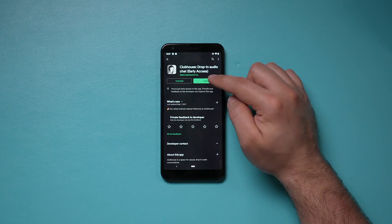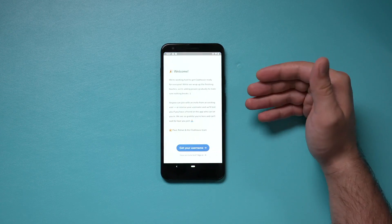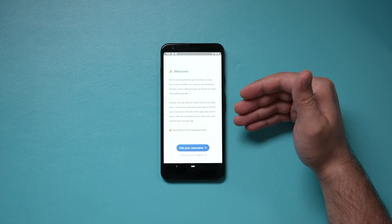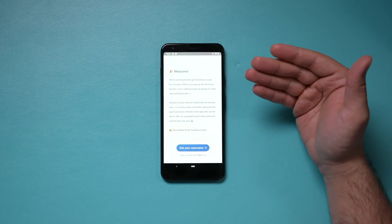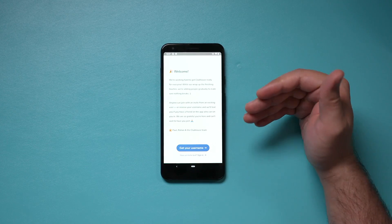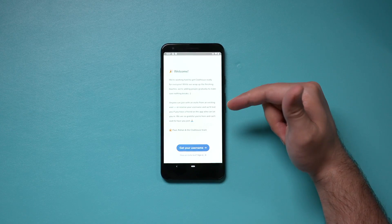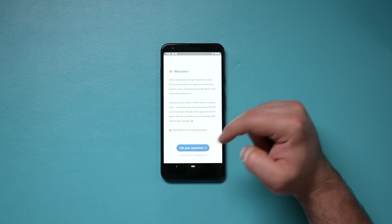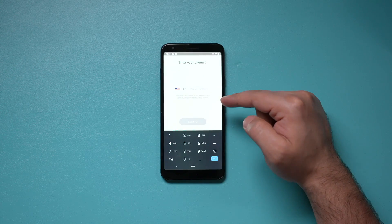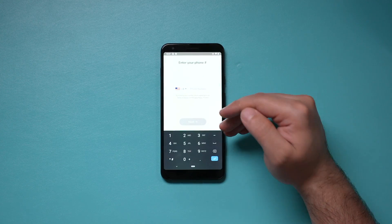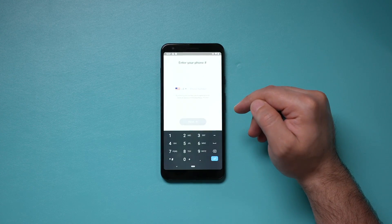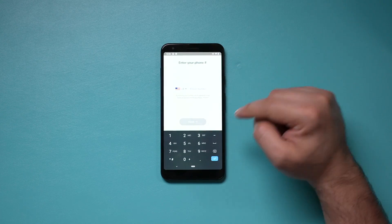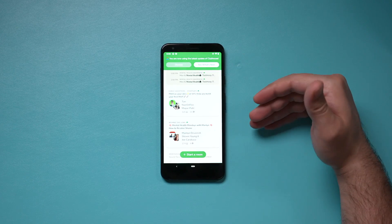Once you download and open it, this is the home page. If you're watching this video while it's still in beta, you're going to get this screen. What you could do is actually get your username right here. Type in your phone number first, and then on the next page, secure your username.